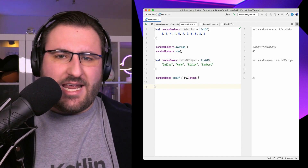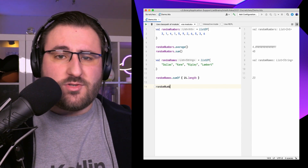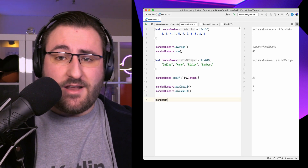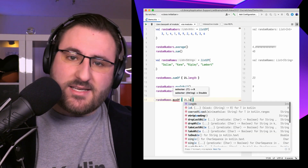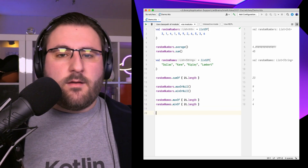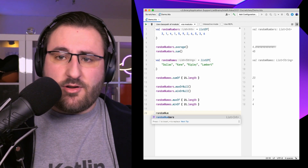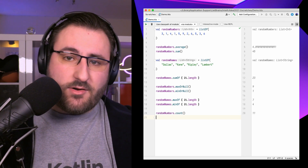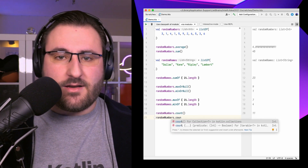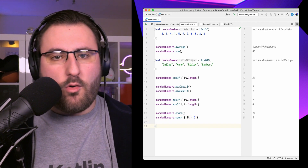If we're only interested in the greatest or smallest values in a collection of numbers, we can use the maxOrNull and minOrNull functions. We also have sibling functions maxOf and minOf, where we can pass a selector function to determine the maximum and minimum. And if we just care about the number of elements, we can use the count function – either without parameters to get the total count, or with a predicate, which is like filtering first and then counting, but all wrapped into one.